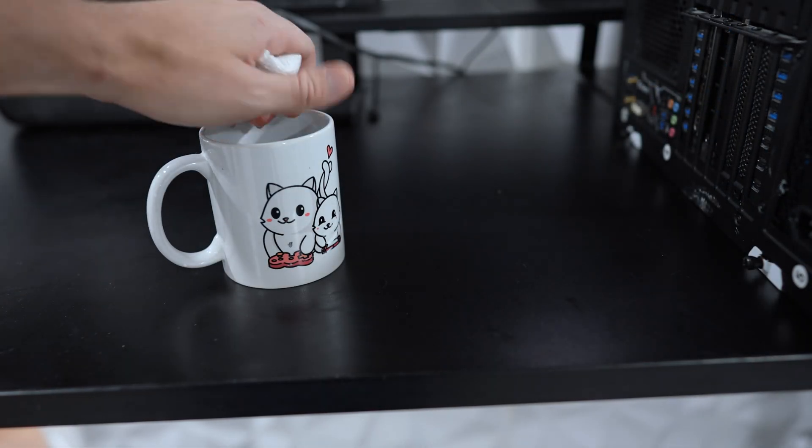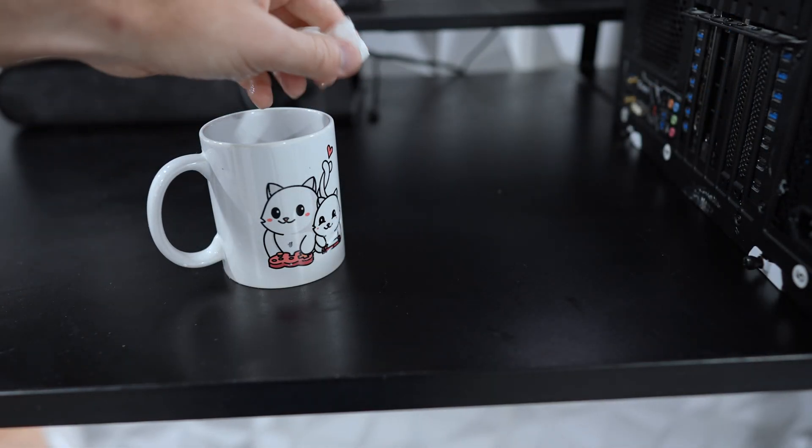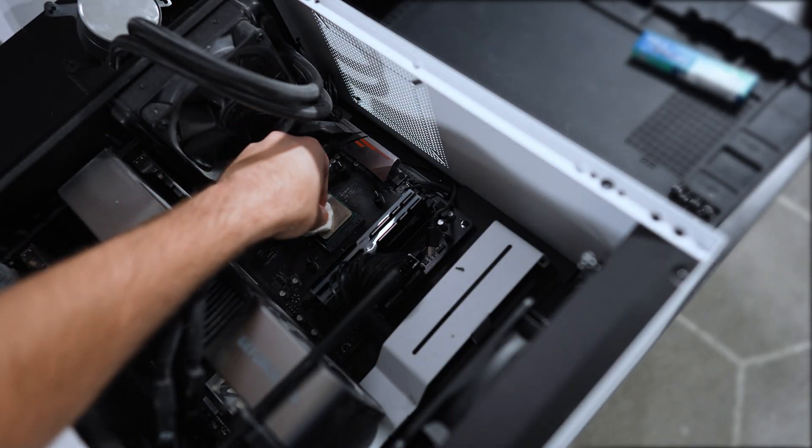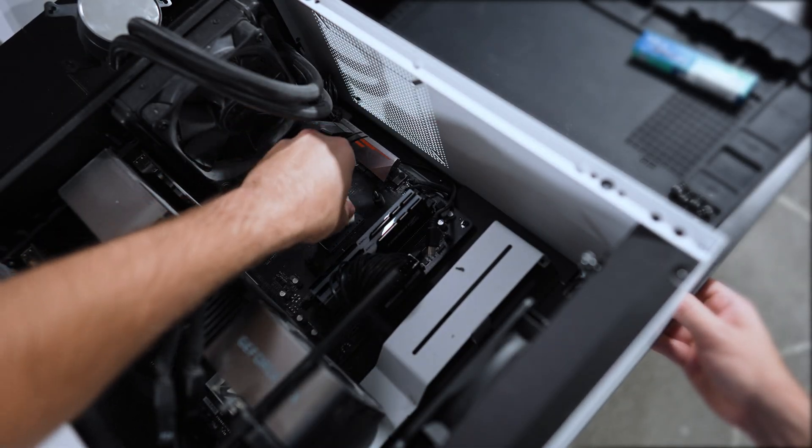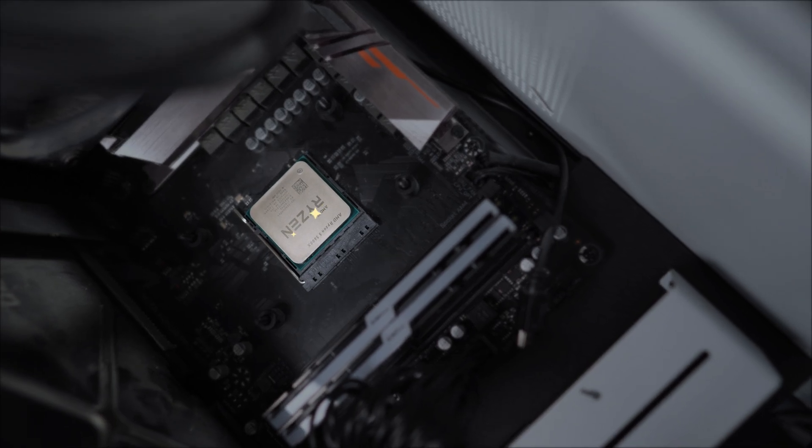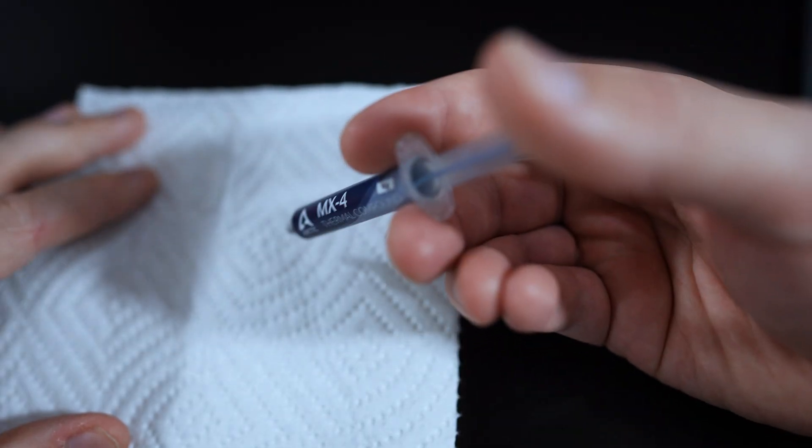Get another paper towel and dampen it with alcohol, and wipe down your CPU thoroughly. Ensure that the surface is clean with no streaks of residue before going to the next step.